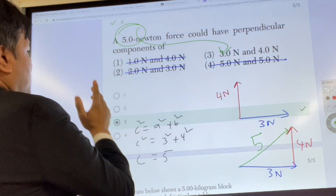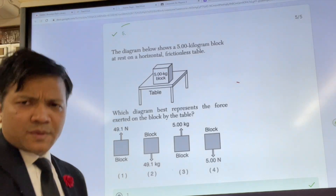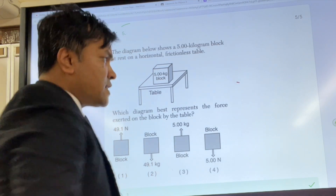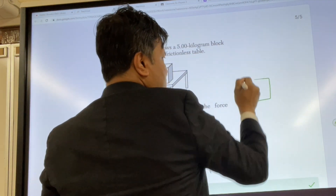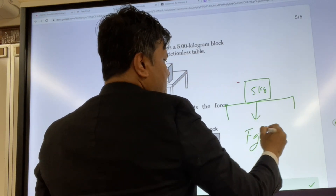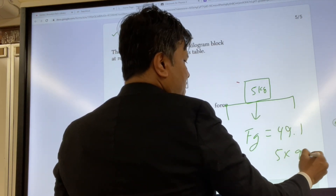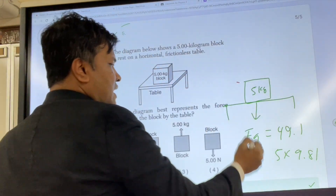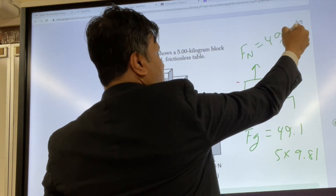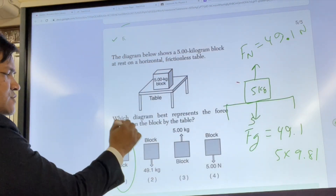That takes us to problem number five. We have to find the normal force. There is a box sitting on a table, the box is five kilograms. So the weight FG is 49.1 Newtons, because five times 9.81 equals 49.1. FN has to be equal in magnitude but opposite in direction to FG. So the answer is one.